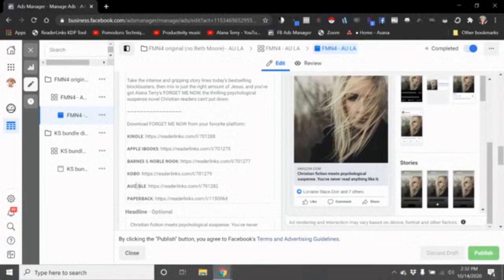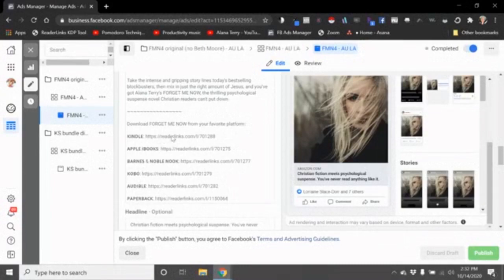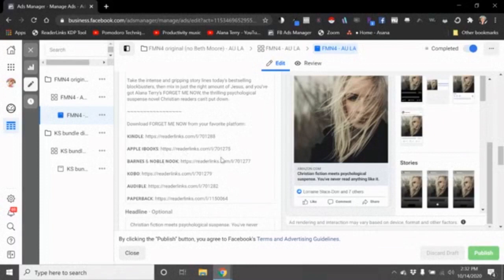So I include the Audible link, the paperback link, and then the wide links here. I use Reader Links because it makes them a little bit more universal, but if you don't have Reader Links it's totally fine to just send it to amazon.com/whatever, Apple iBooks.com/whatever.